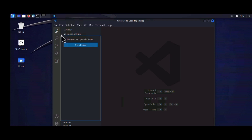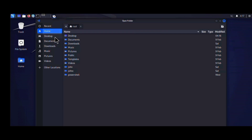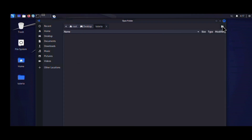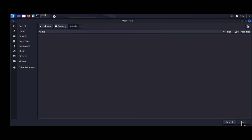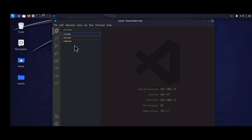Visual Studio Code opens to a welcome page — you can close that. To create a project, click the open folder icon and select Open Folder. I want my project saved on the Desktop, so I navigate there, create a new folder, and name it — I named mine 'tutorial'. Then click Open.